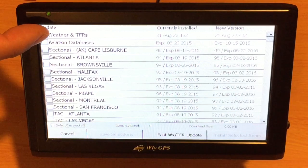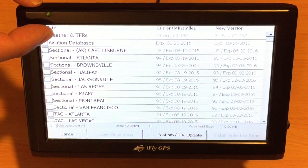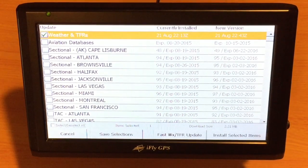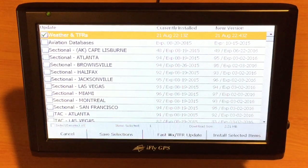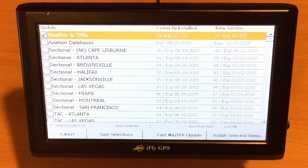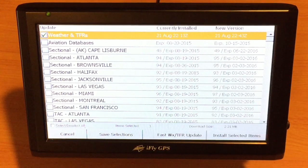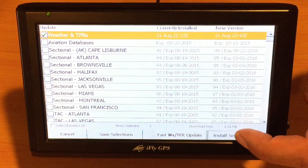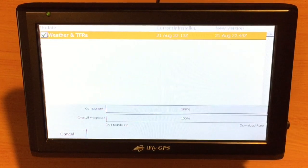In this case, we're just going to touch one selection which is the weather and TFR. We also have a fast weather and TFR which would have done the same thing, but for the sake of time on an update, we'll just update the weather and TFR. Tap the install selected item.